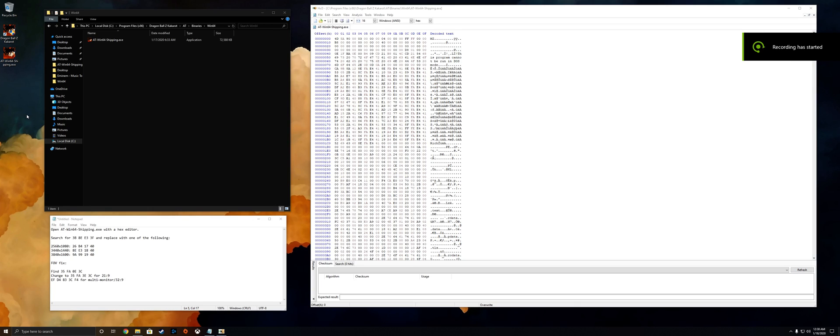This is going to be a tutorial on modifying Dragon Ball Z Kakarot to work on ultra-wide displays, because it's 2020 and these things still don't work.